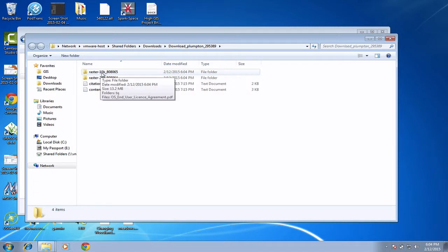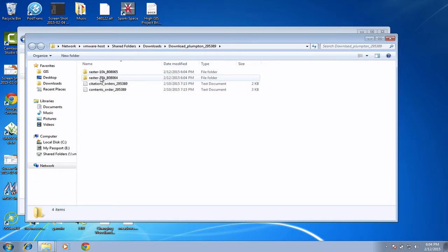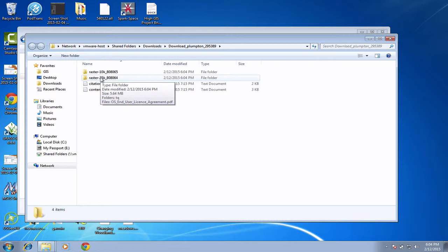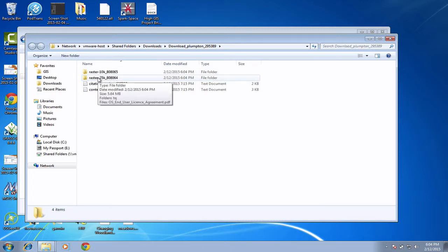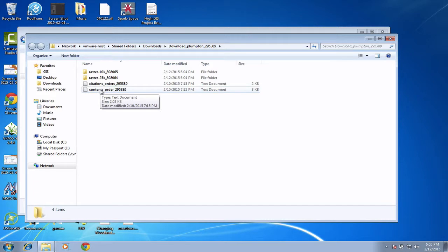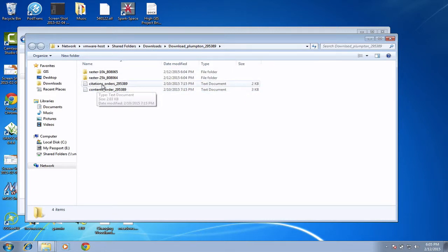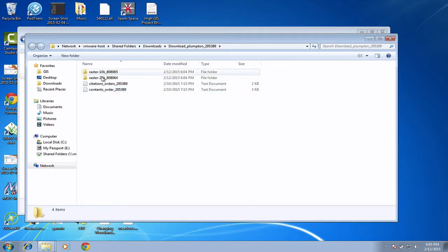So what I'm left with, for this example, because I chose to download two different map scales, I've got a folder with each of the different map scales. So I've got all my one to 10,000 maps in this first one and my one to 25,000 are in the second one. And then I've got some other information here which is about the data, this is what we call metadata. And there is some information about how this data was generated in these text files.